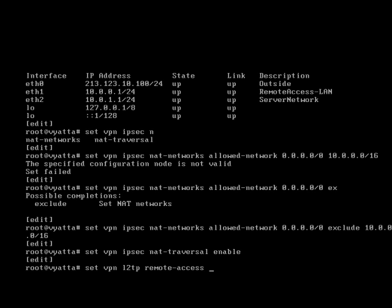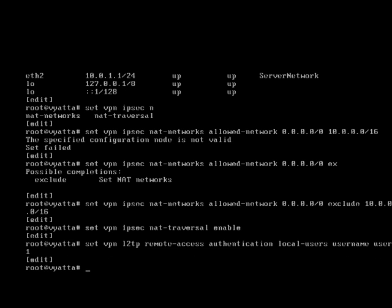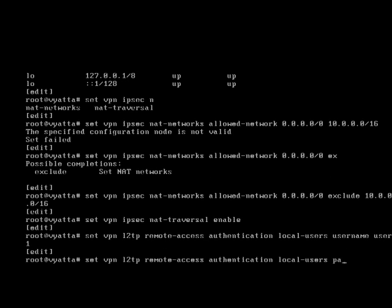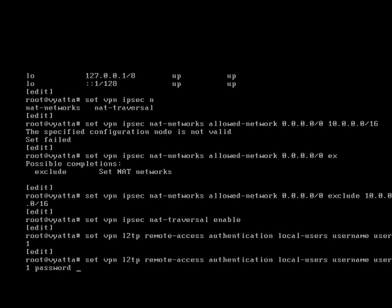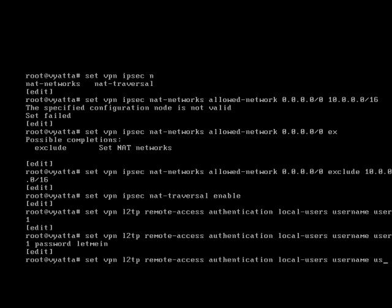Let's move on to the L2TP authentication. How do you want to authenticate your users? I want a local bit, so let's call this user1 and we'll have a password for this particular user. The password will be let me in.